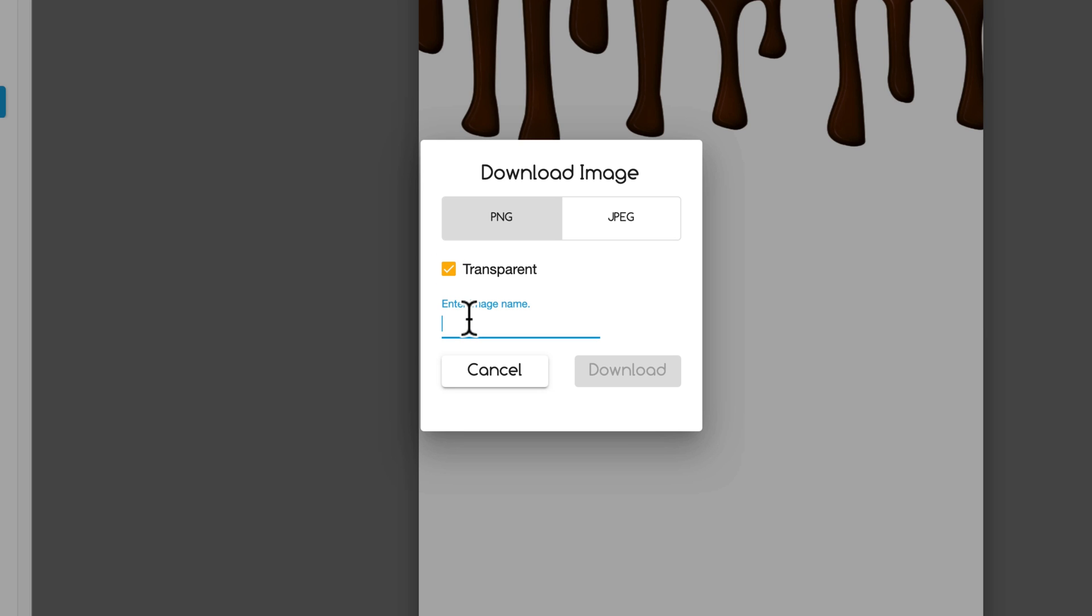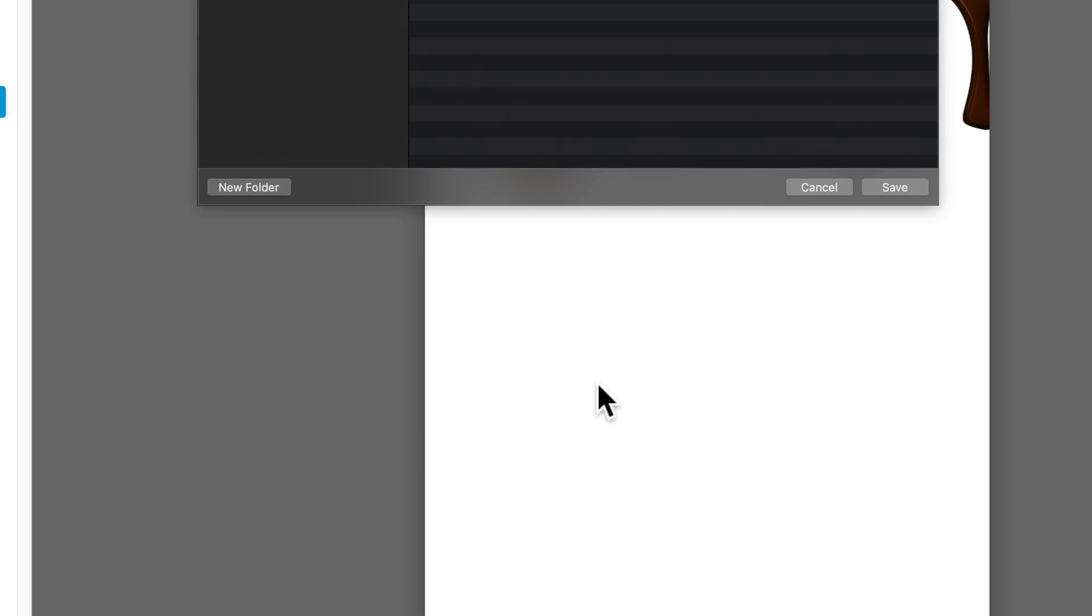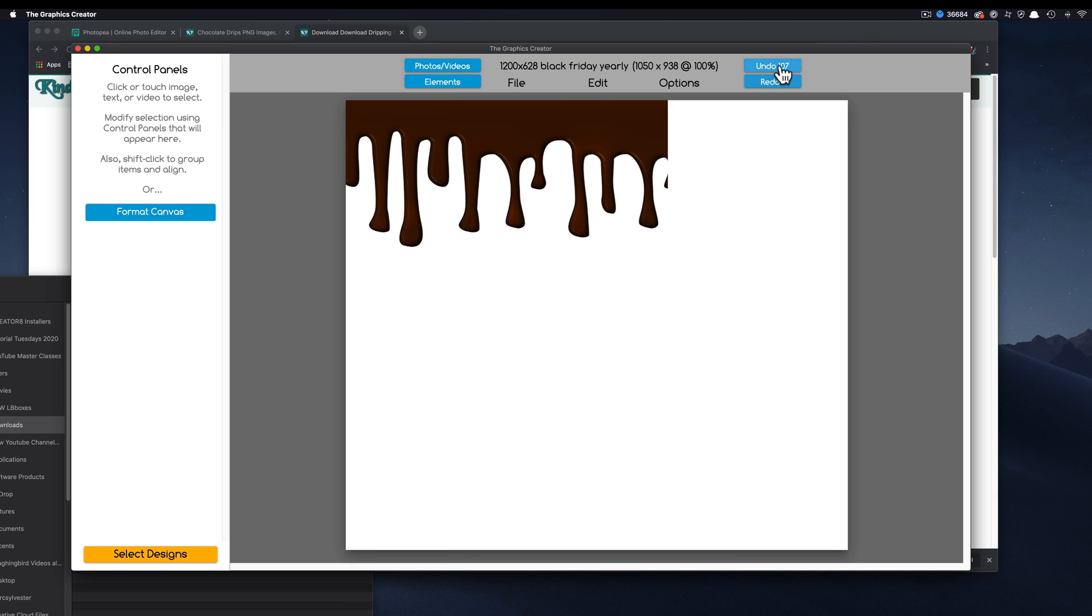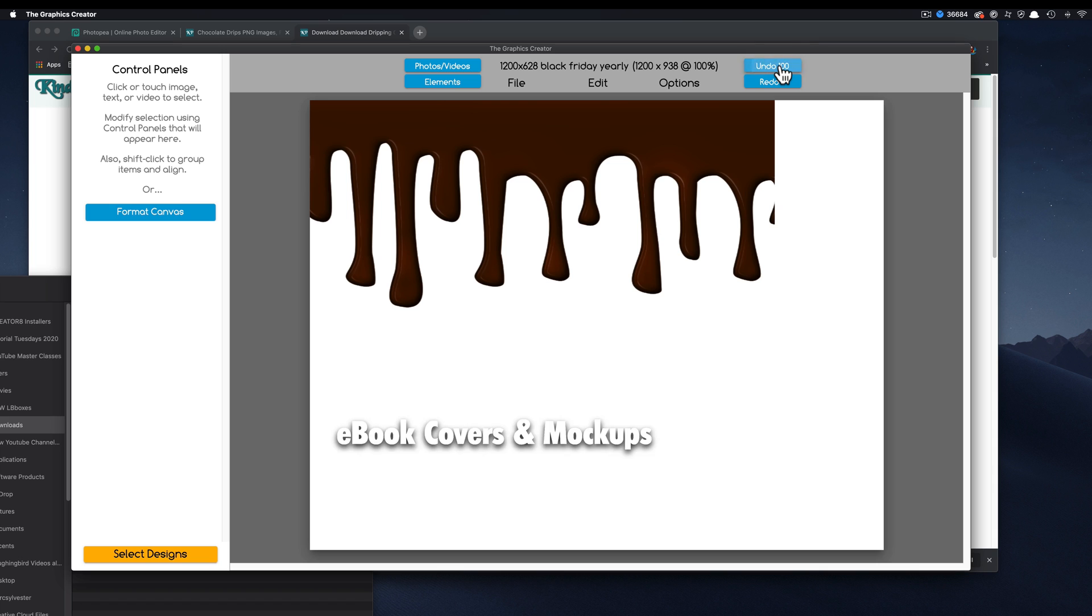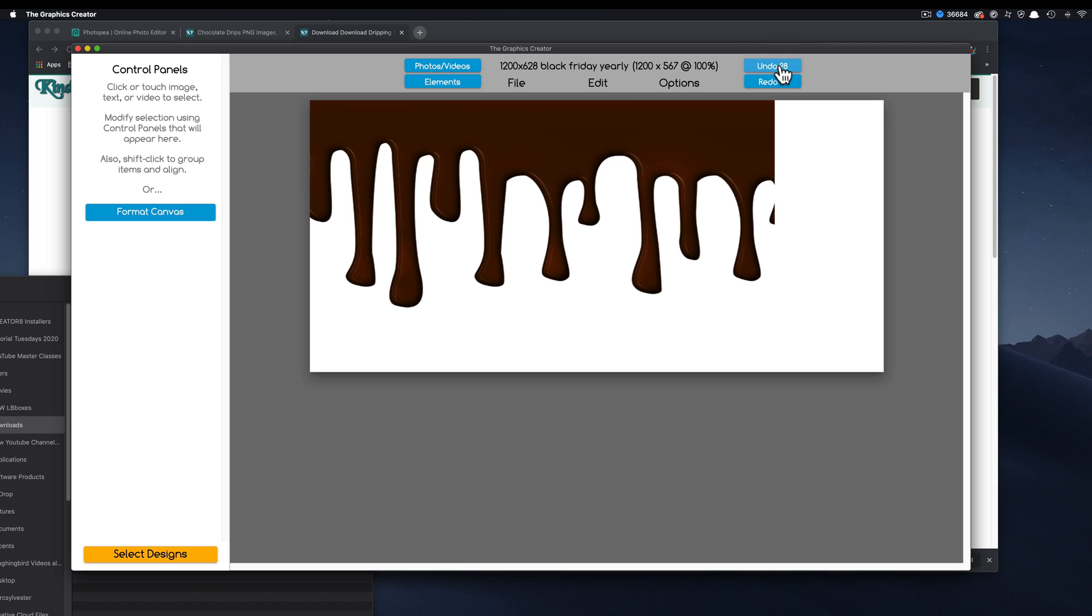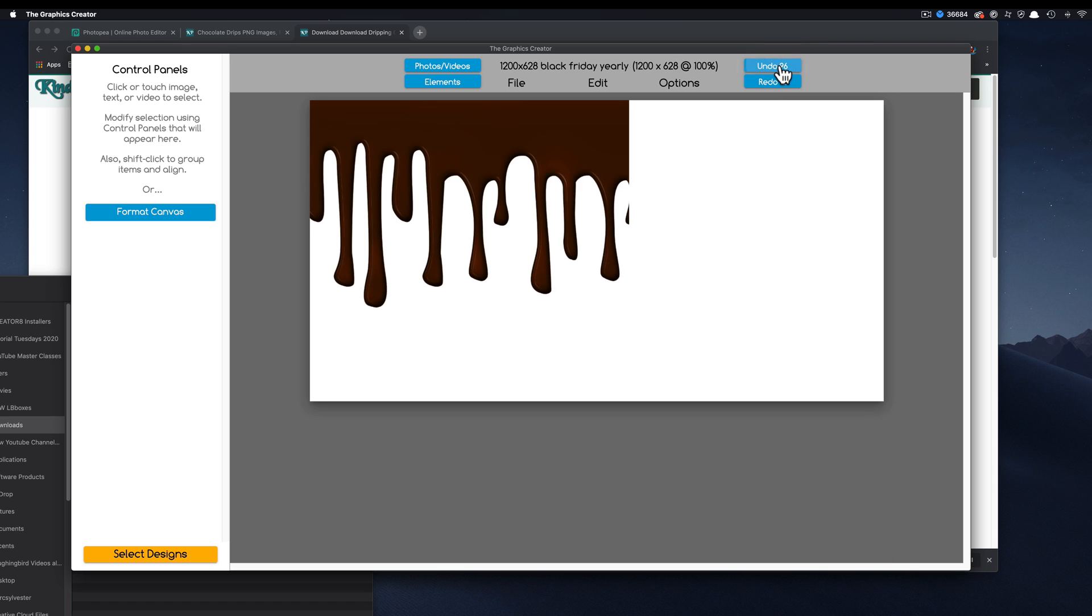I'm going to download this to my computer. But I'm going to make sure this is a transparent graphic. And I'm going to type in chocolate. Download this. And then, hit the undo button until I'm back to where I was before.